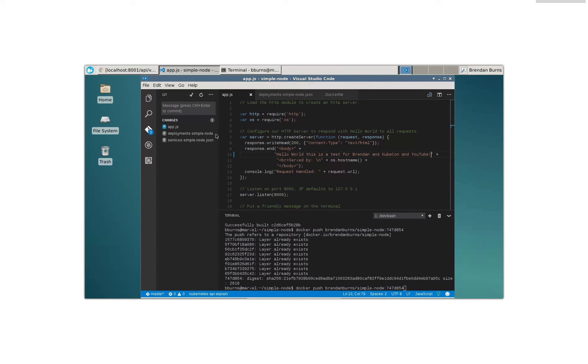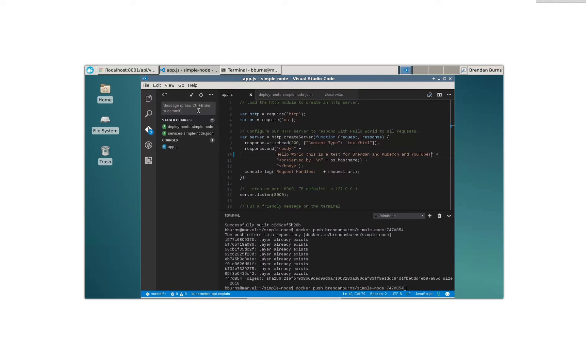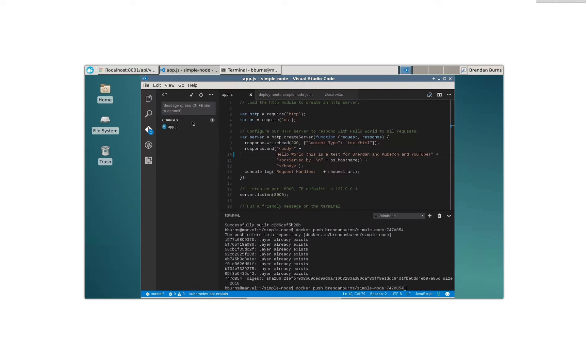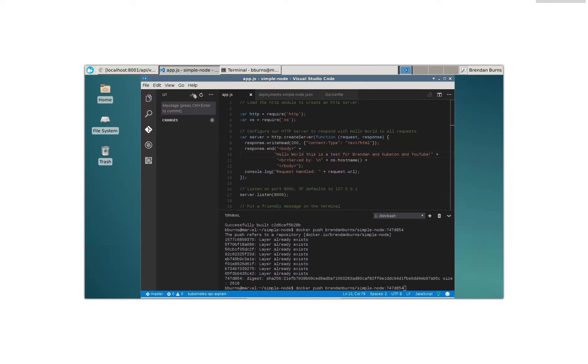All right. First things first, we're going to actually add our config files to version control. Of course, that's a good thing to do. So we're going to say added config files, commit that. All right. Now let's add our application changes, app updates, commit that.